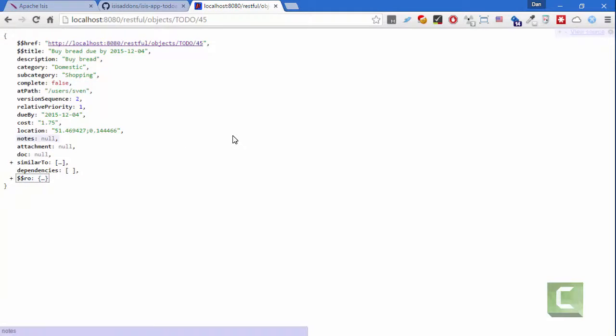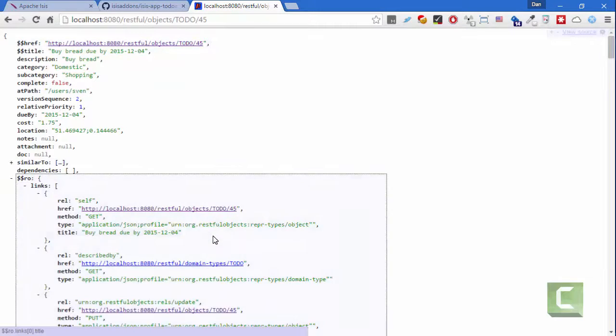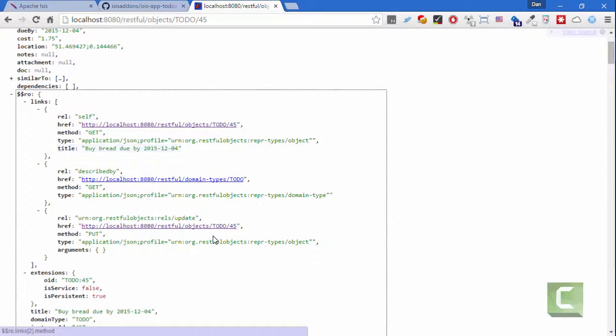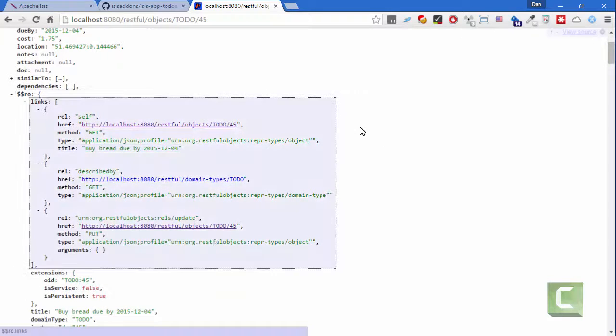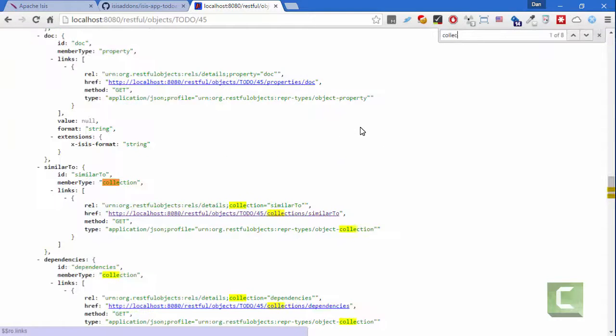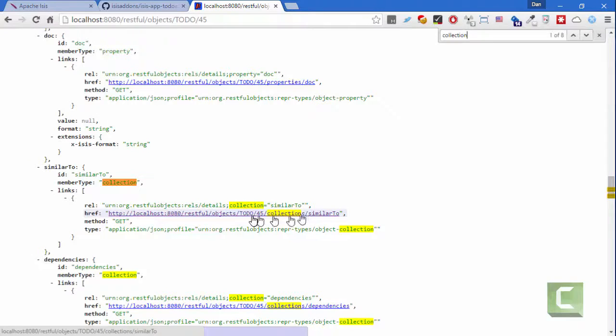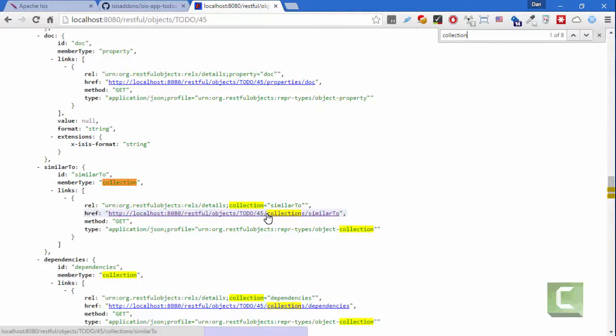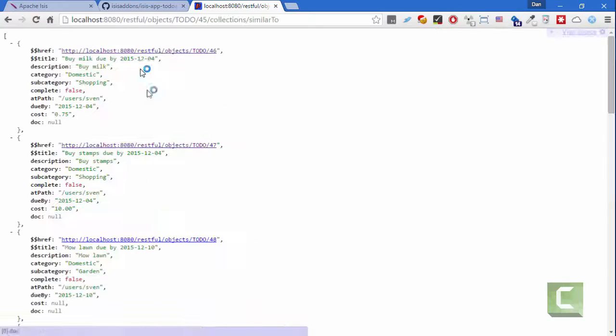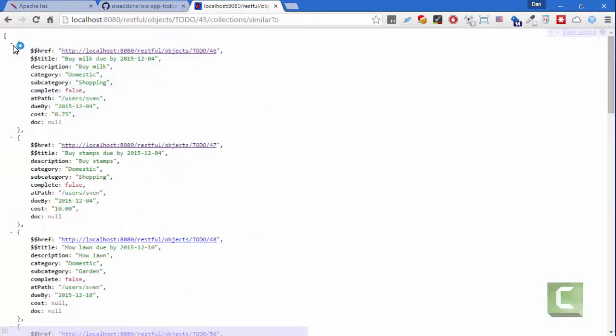So this feature is available when you hit the representation of a domain object. It's also available, and I can perhaps demonstrate this by going through to one of the other links here. So if I follow through to one of the collections, so this is a representation of the similar two collection of this same domain object, then you can see that we have a similar thing kicking in.